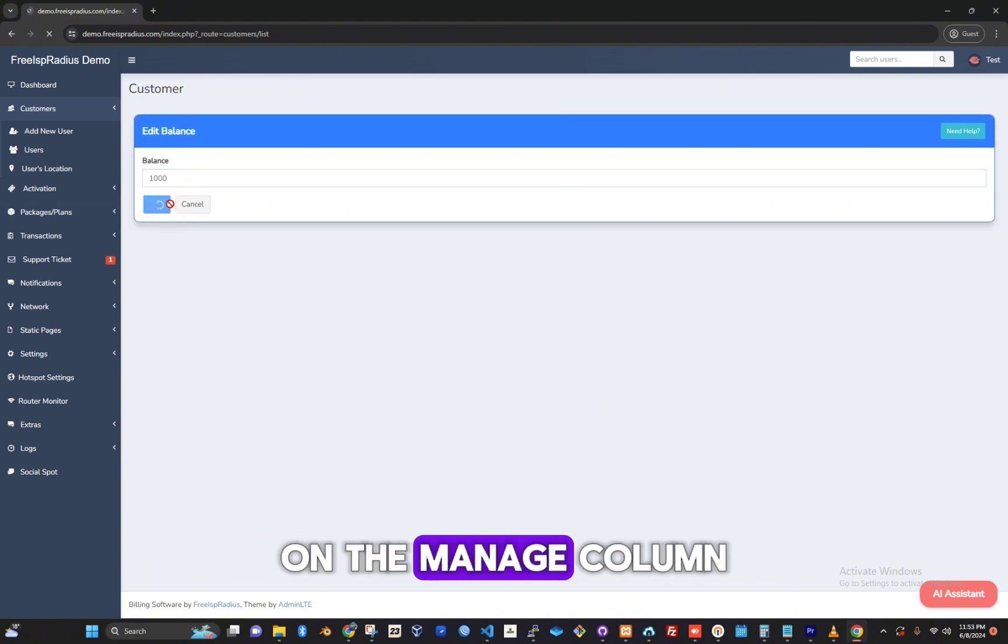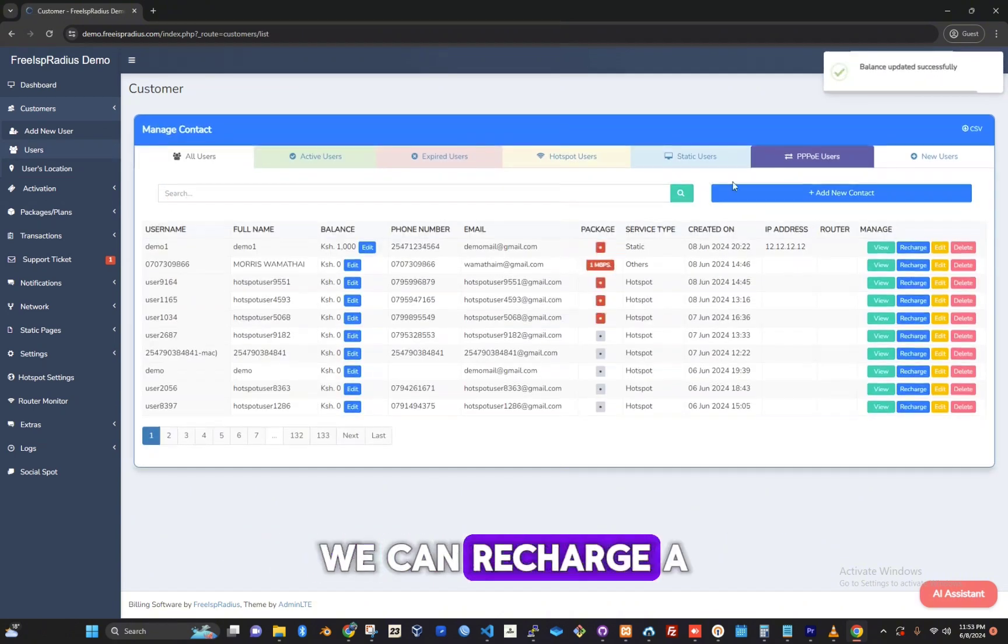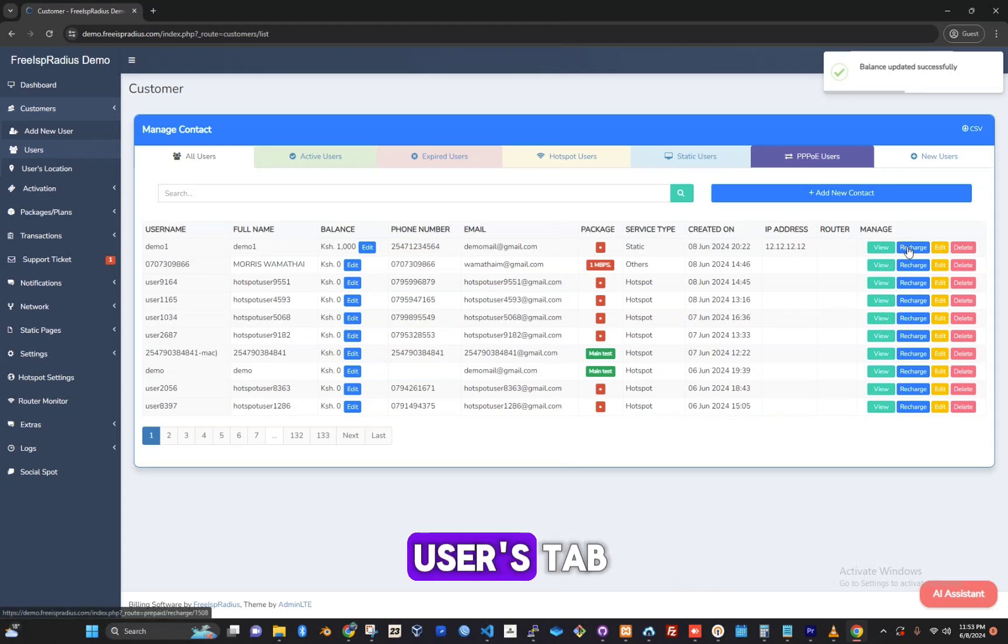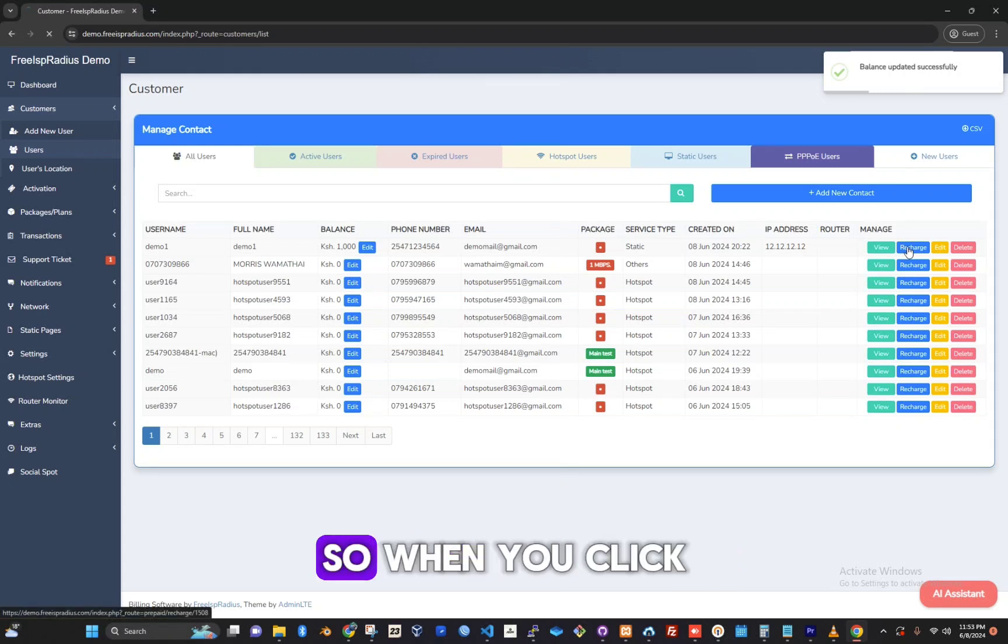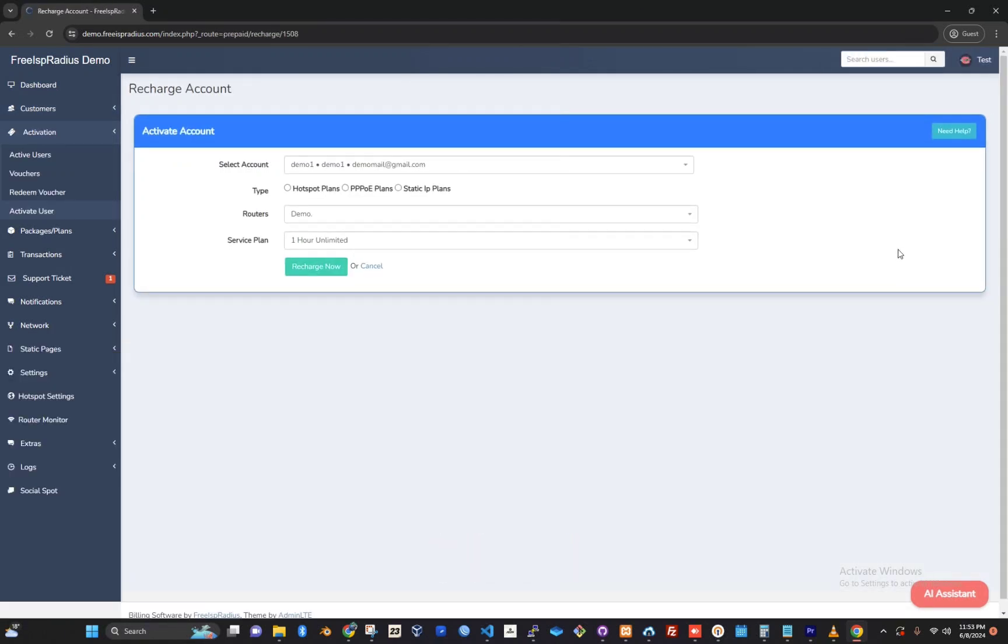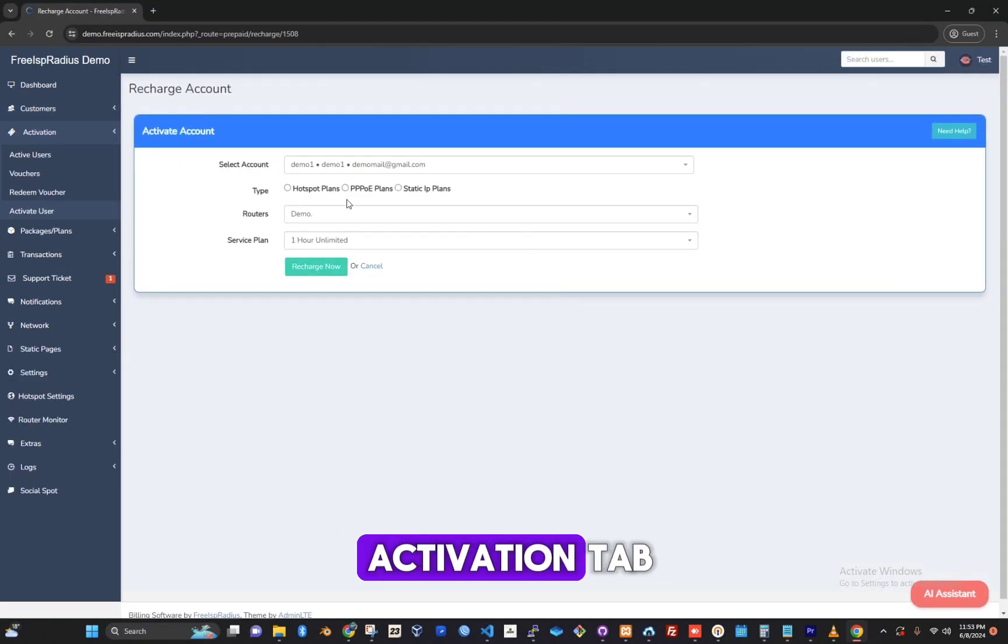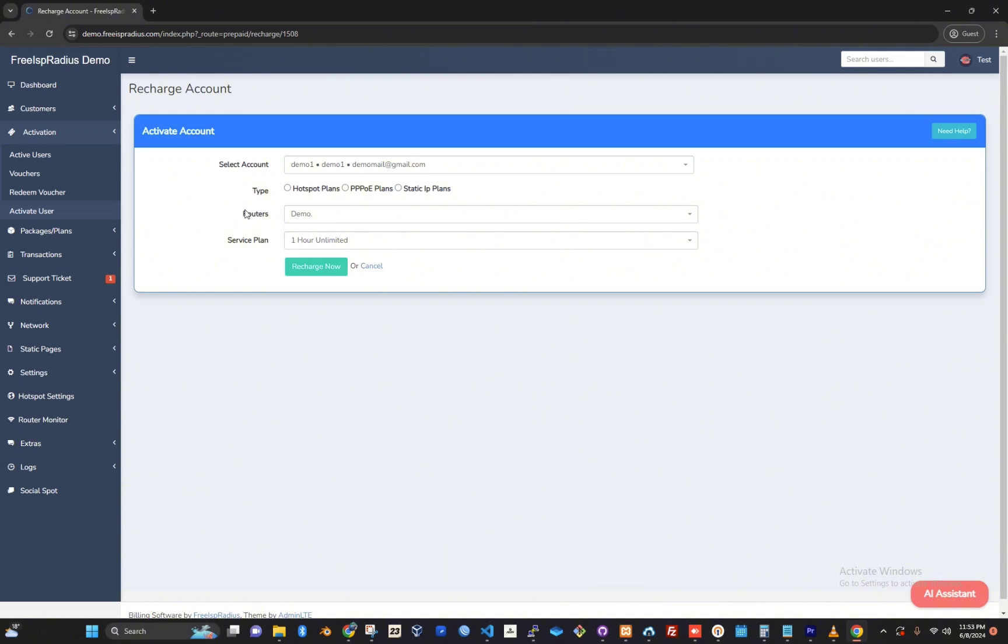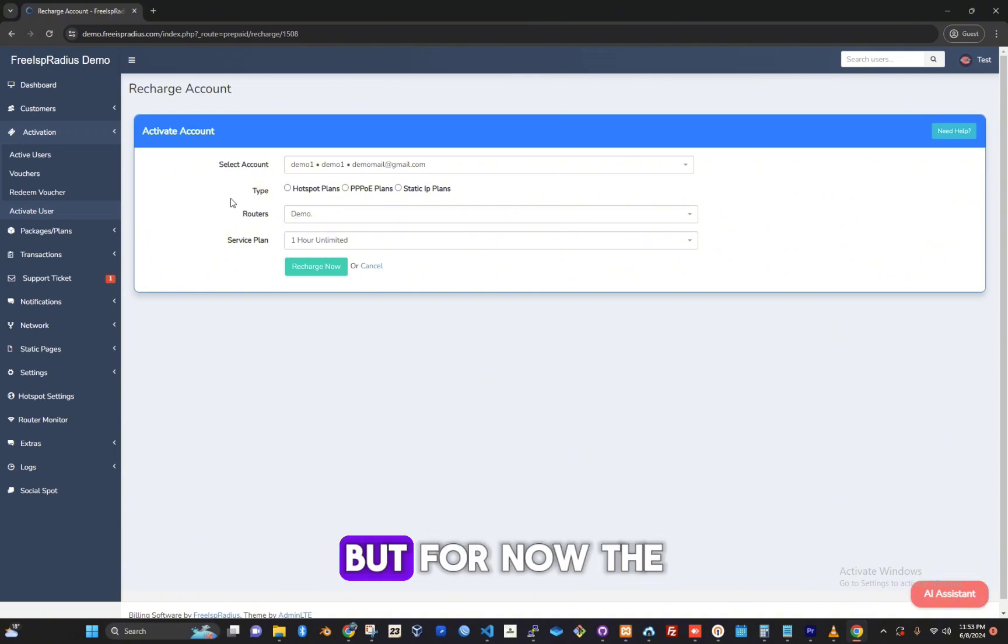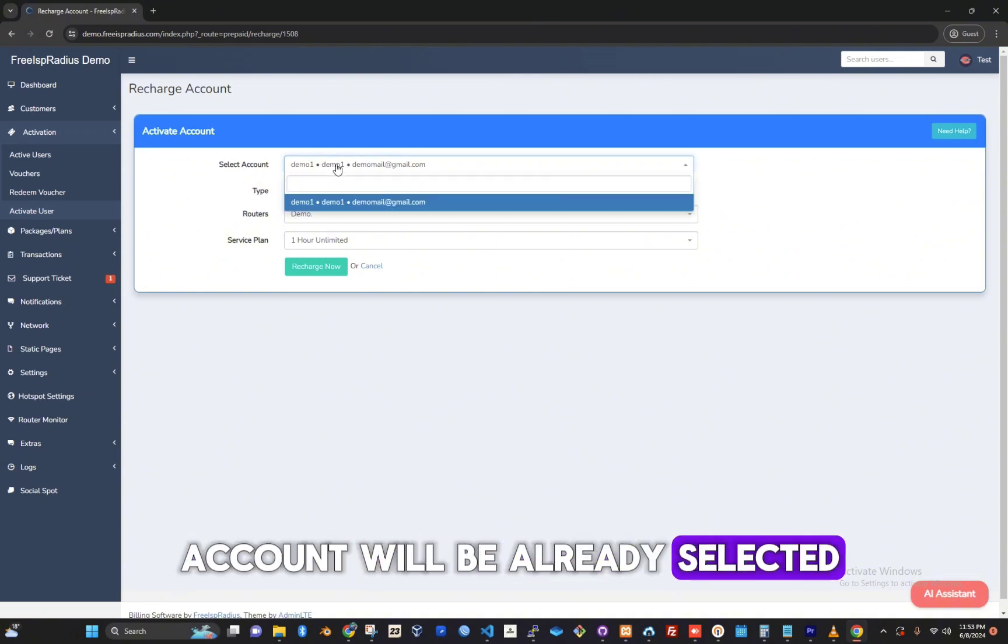On the manage column we can recharge a user directly from the users tab. When you click on recharge, it will direct you to the activation tab and then activate the user. But for now, the account will be already selected.